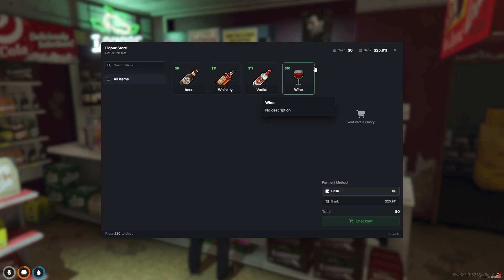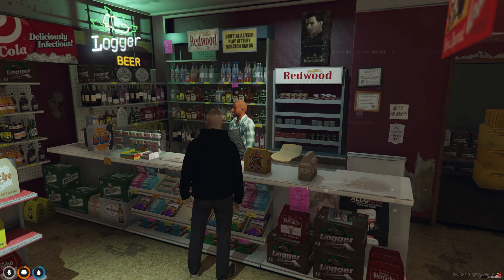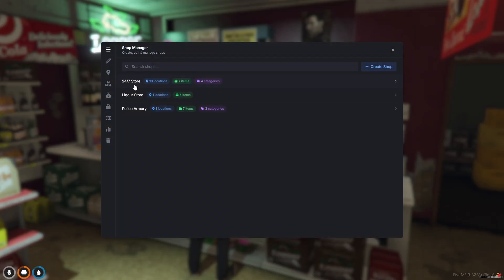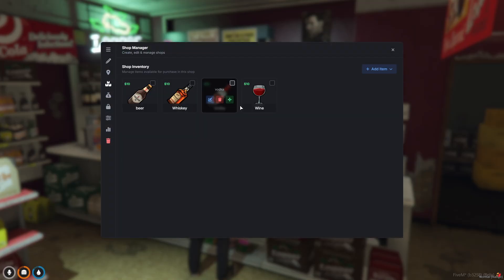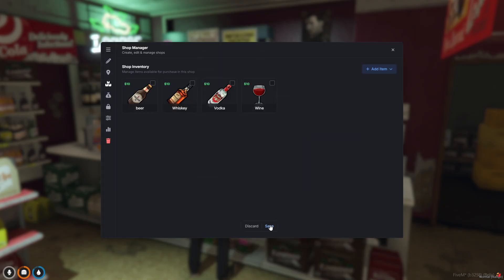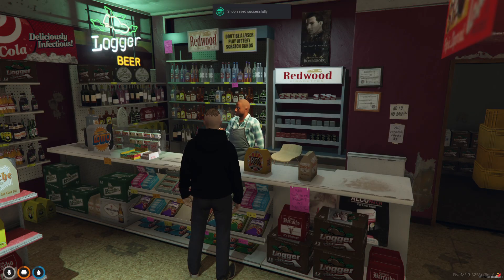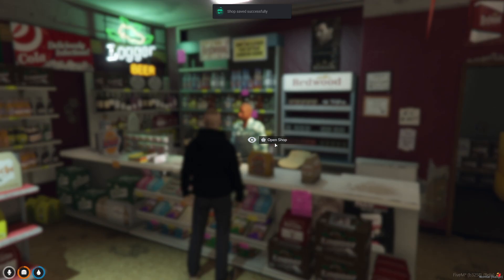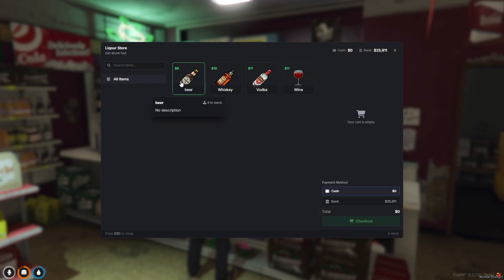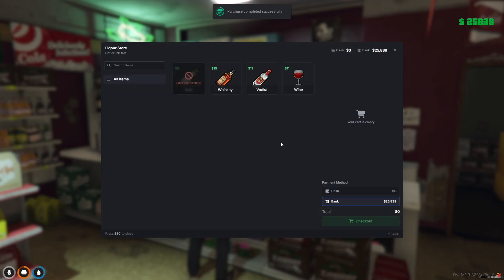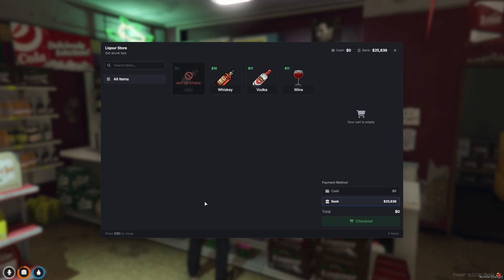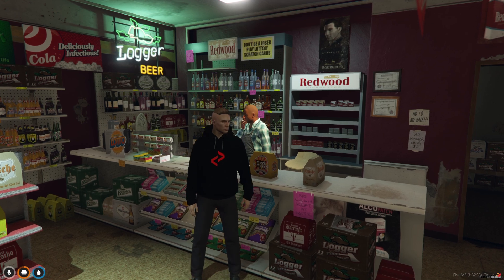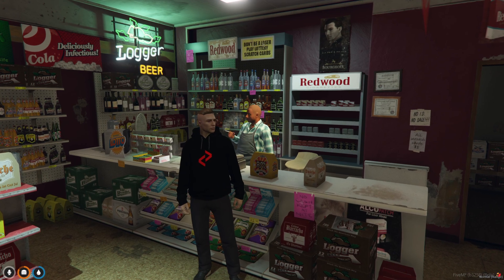Let me show you what some stock limitations would look like. It's nice and subtle. So we limited the beer to nine in stock at every server start. Once that nine in stock is gone, let me show you - you can no longer buy that item. So that's cool.